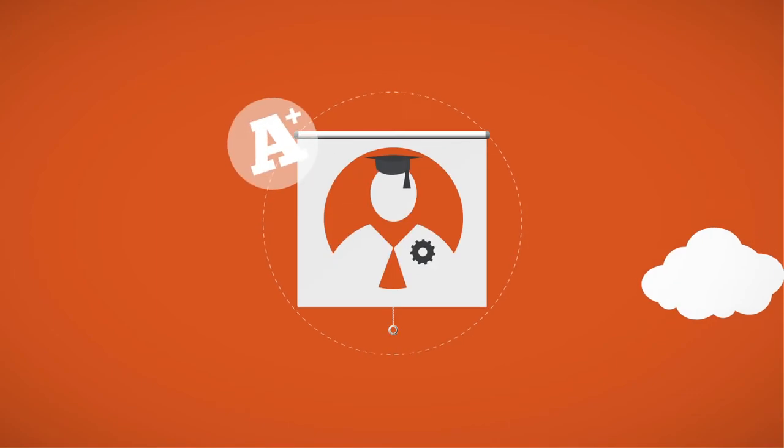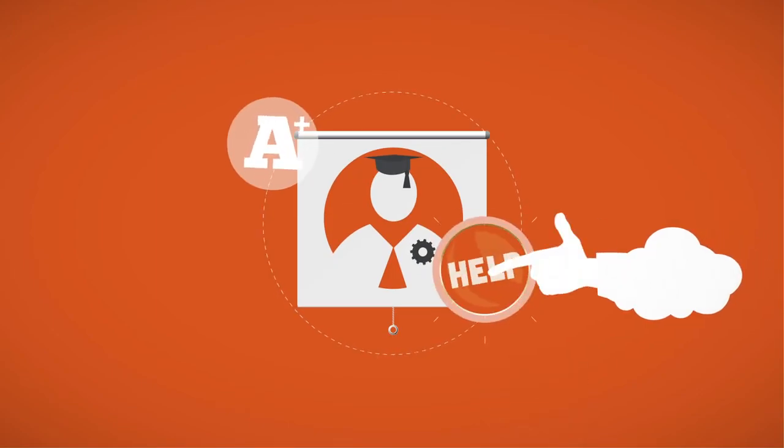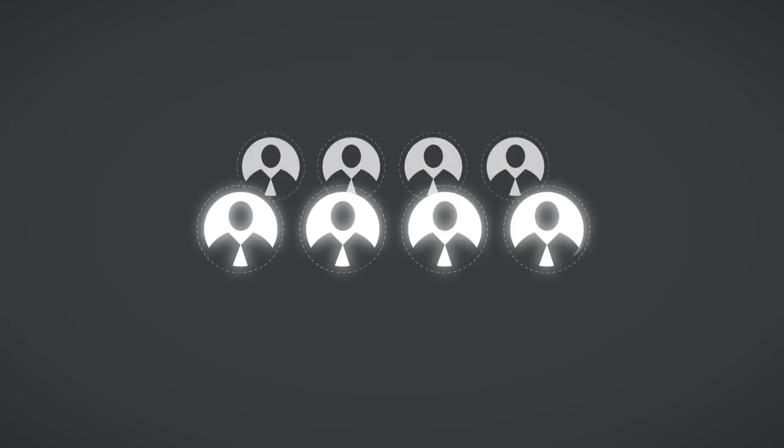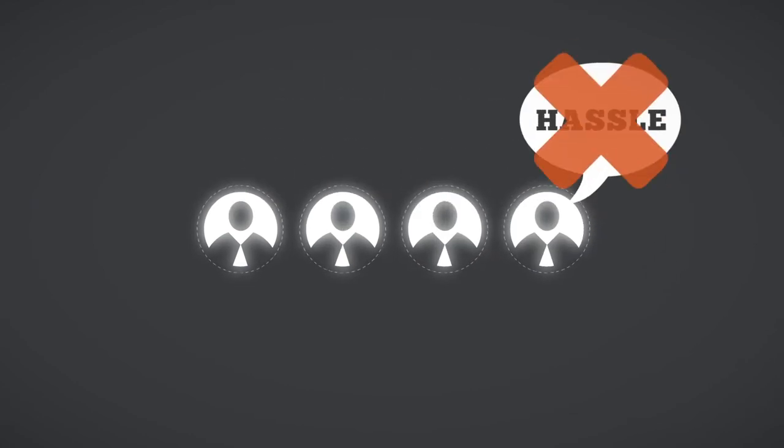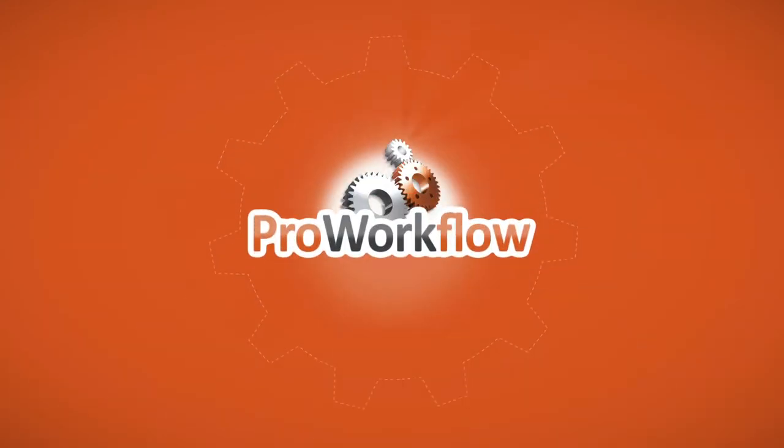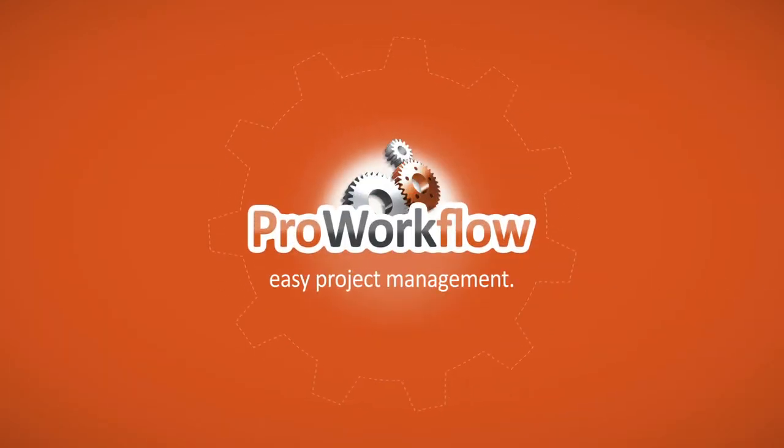Pro Workflow is easy to learn and our amazing staff can help if needed. Pay only for staff that use it. Scale up and down as your business needs, no hassle. Try Pro Workflow for free today and start regaining control of your business.